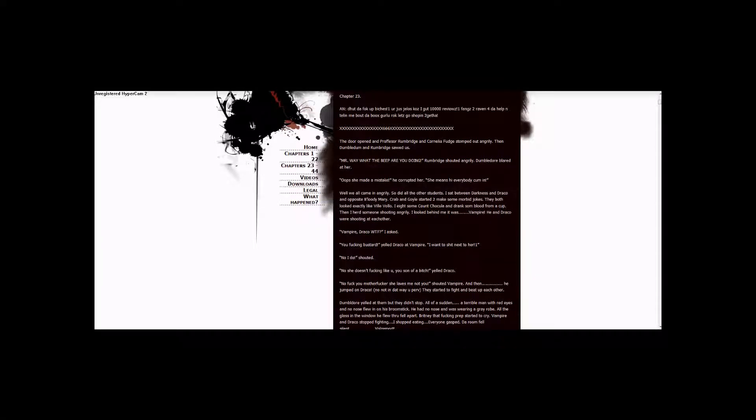Chapter 23, And Get the Fuck Up. Bickes one urges jealous cause I got 10,000 reviews. Thanks to Raven for the help in telling me about the books. Grill Iraq, let's go shopping together. Lots of X's, 666, lots of X's.